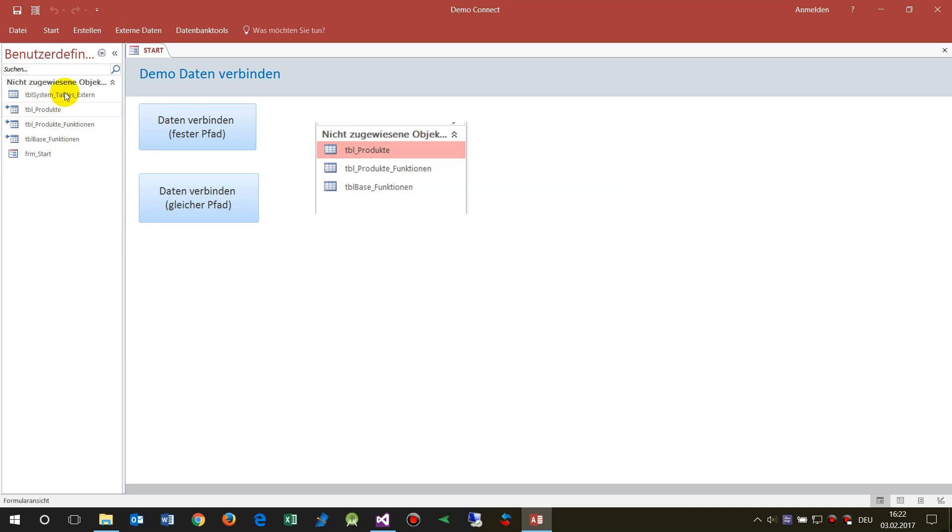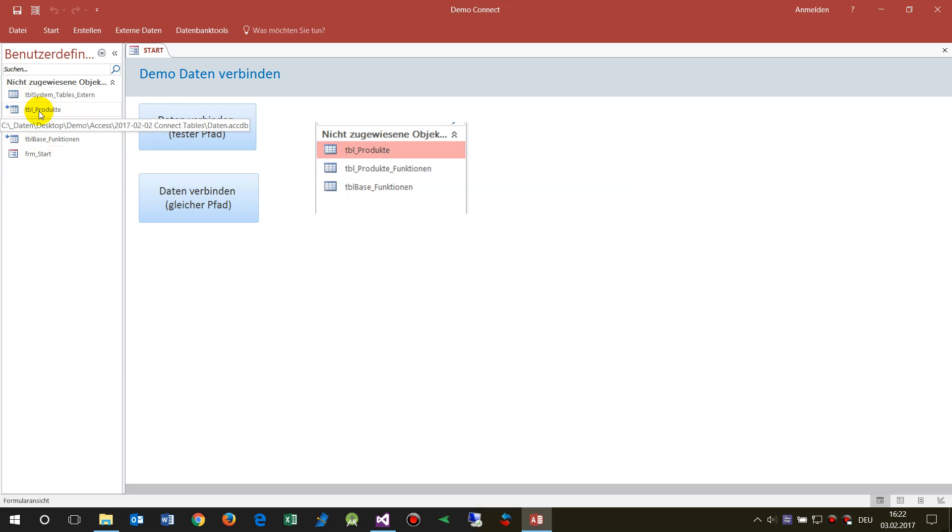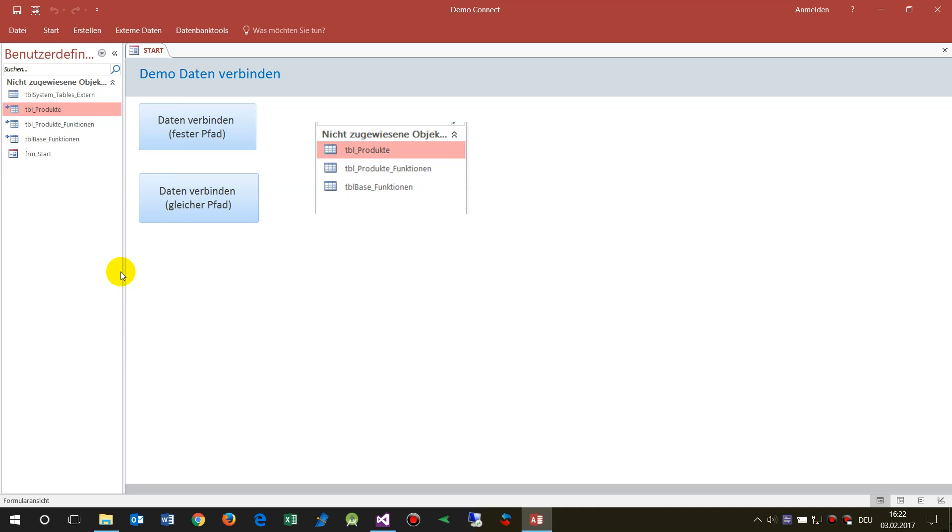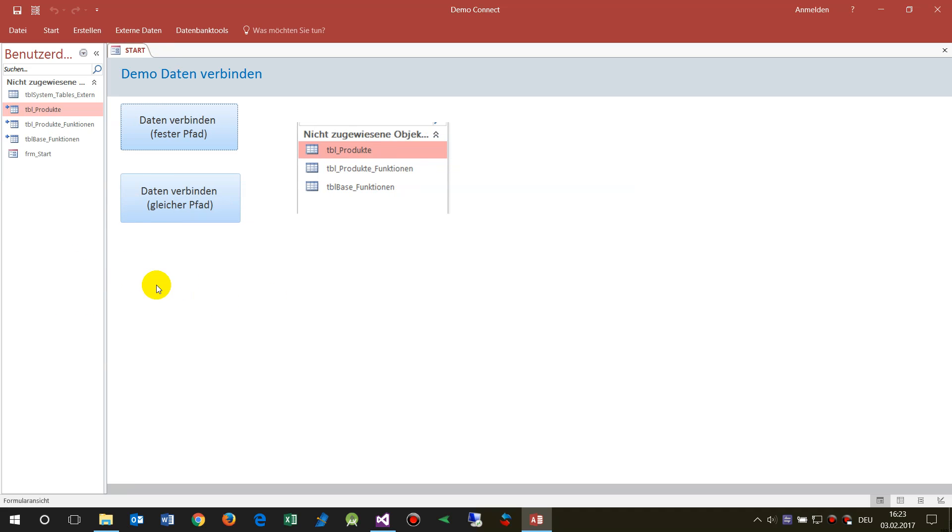What you see here is on the left side the navigation bar. In the navigation bar we have three tables. Normally you have to do it like this: you have to connect the table, then you have to go to the table connection manager and run this manually. This is often a lot of work and very faulty.